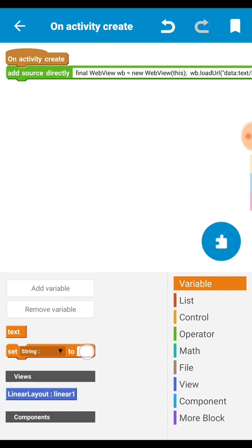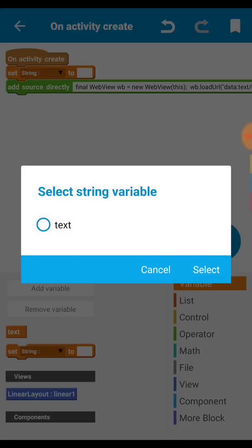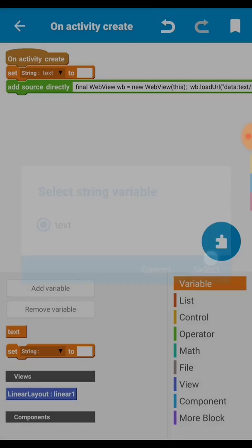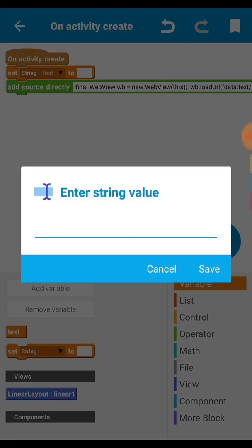Now you can write anything in this string variable and it will show inside the marquee tag and the marquee tag move the text as I show starting of this video.